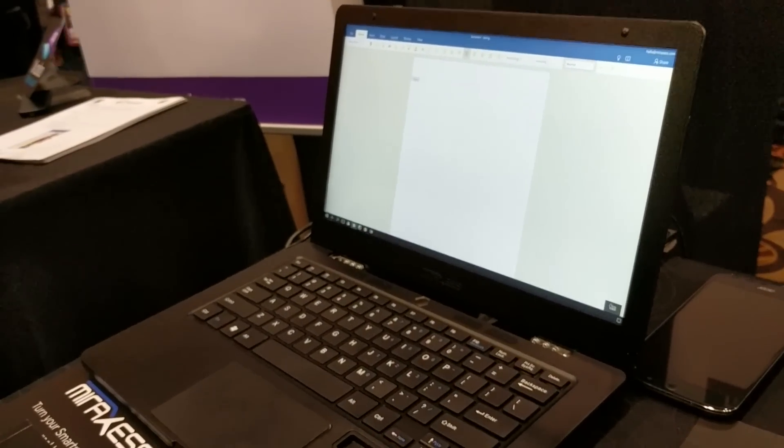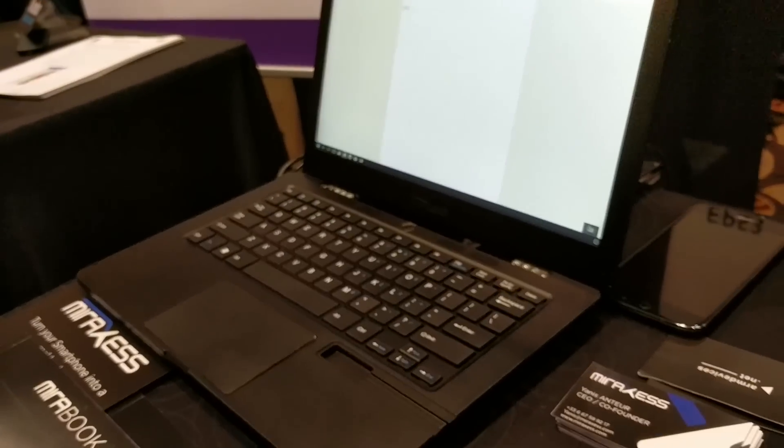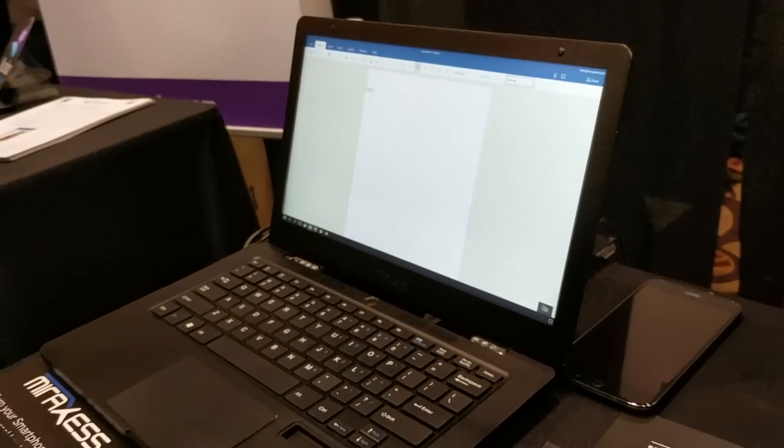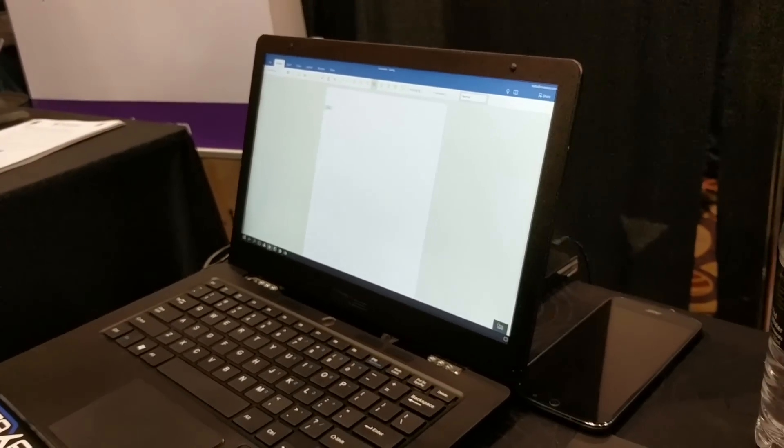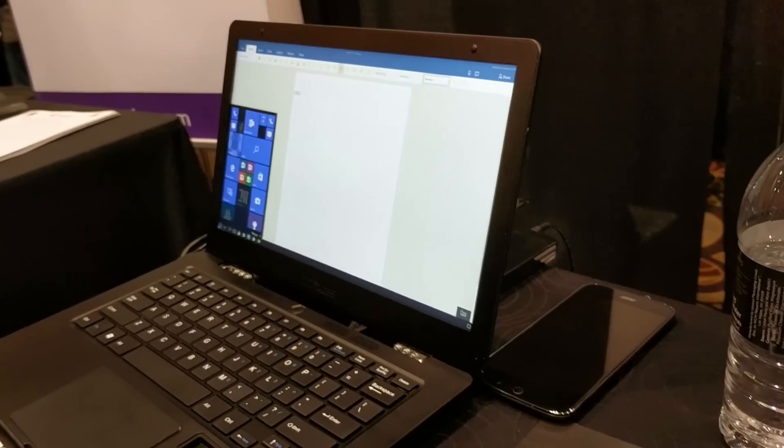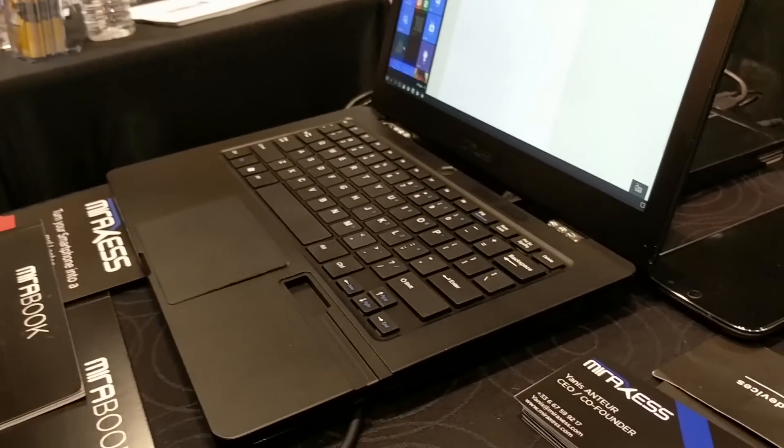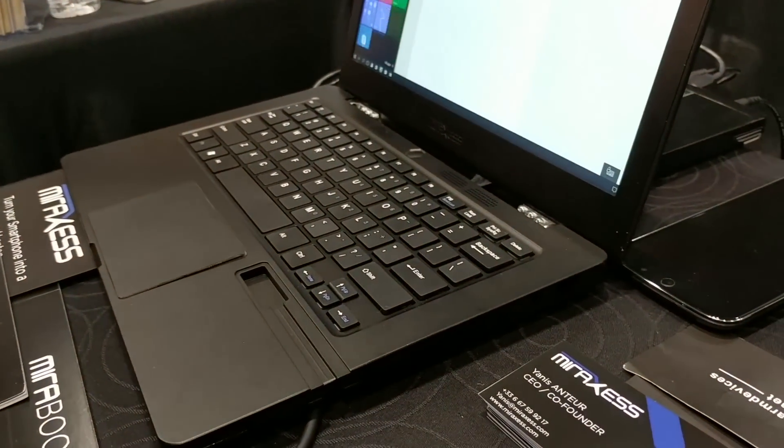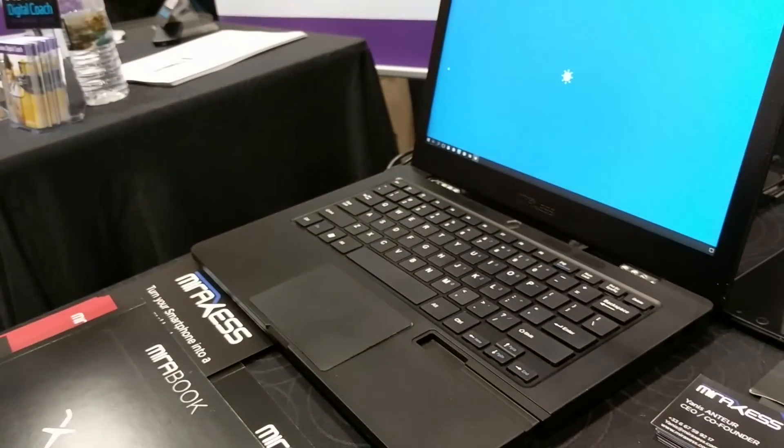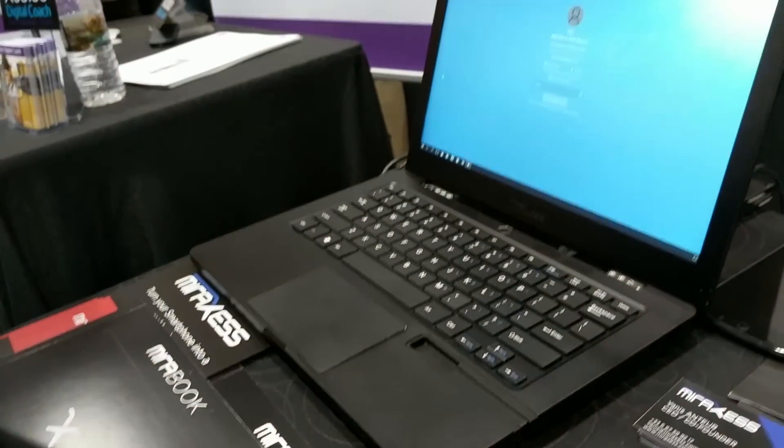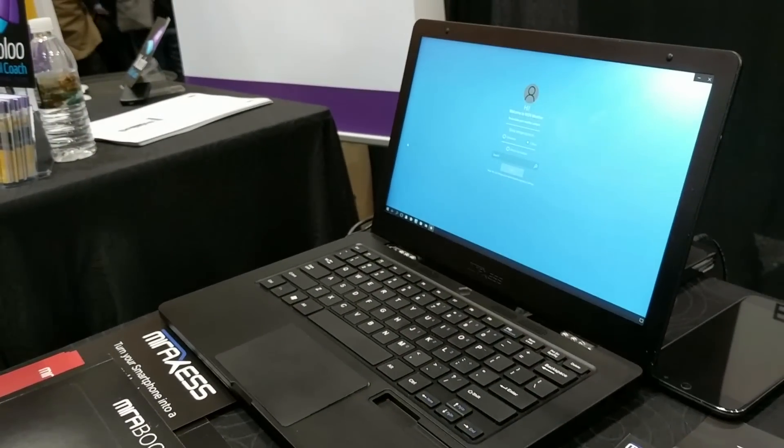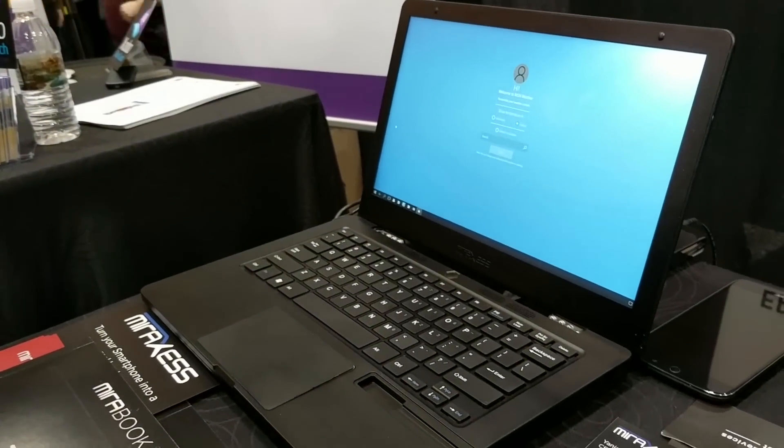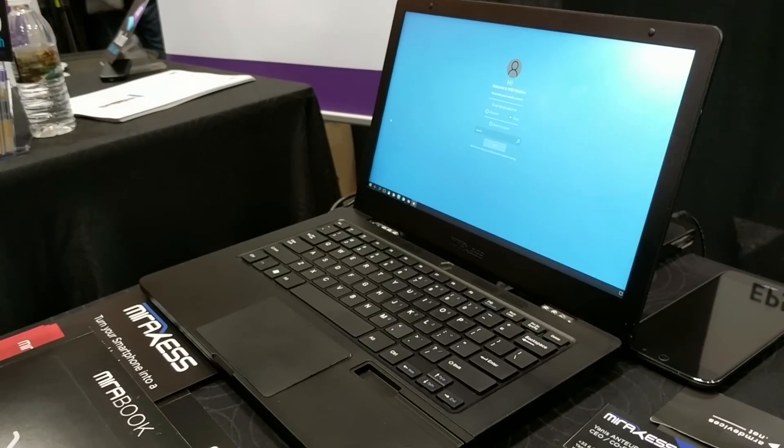You've got a full keyboard here, a 13-inch Full HD display, and you have a whole bunch of ports on the side here. You have a USB port, you've got an additional USB port on the other side, Type-C for charging, and a battery that's supposed to last 24 hours.